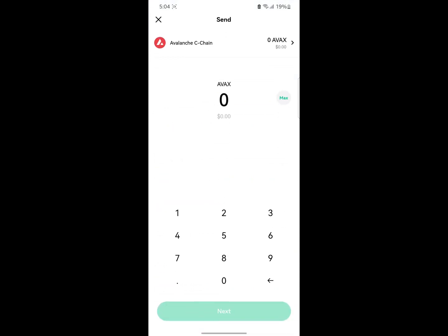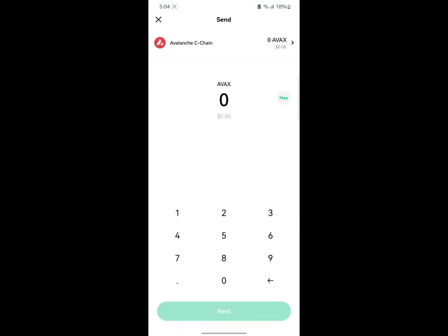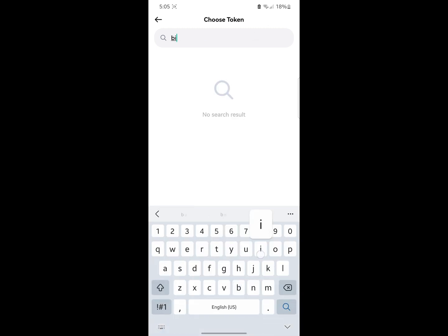On this same section you can also click on the first icon to send and the second one to receive. If I click on send, I'm going to click on the currency — the token I want to send. You can actually search for it.